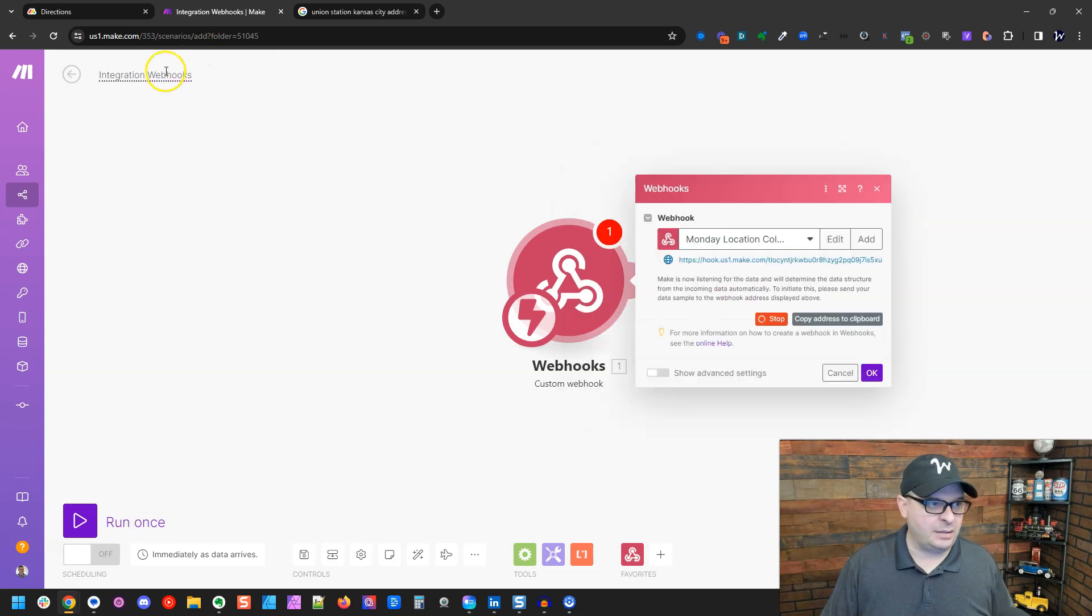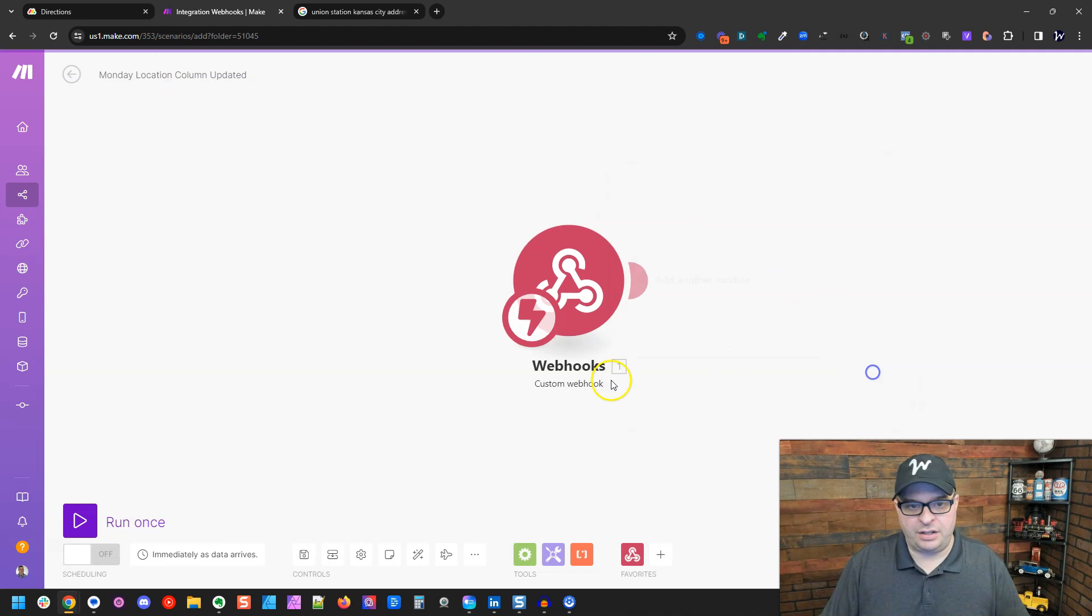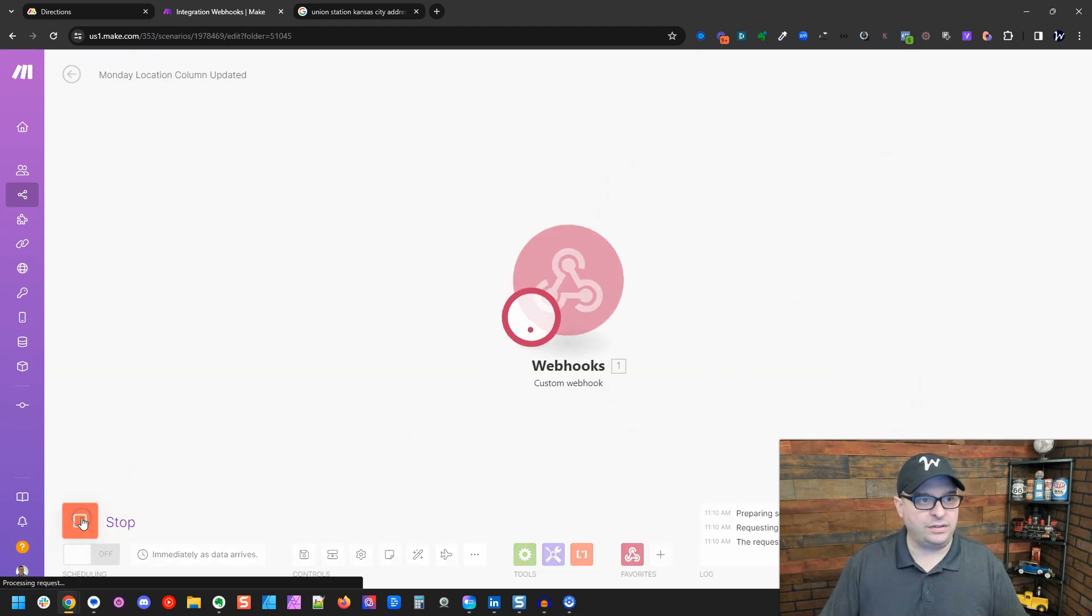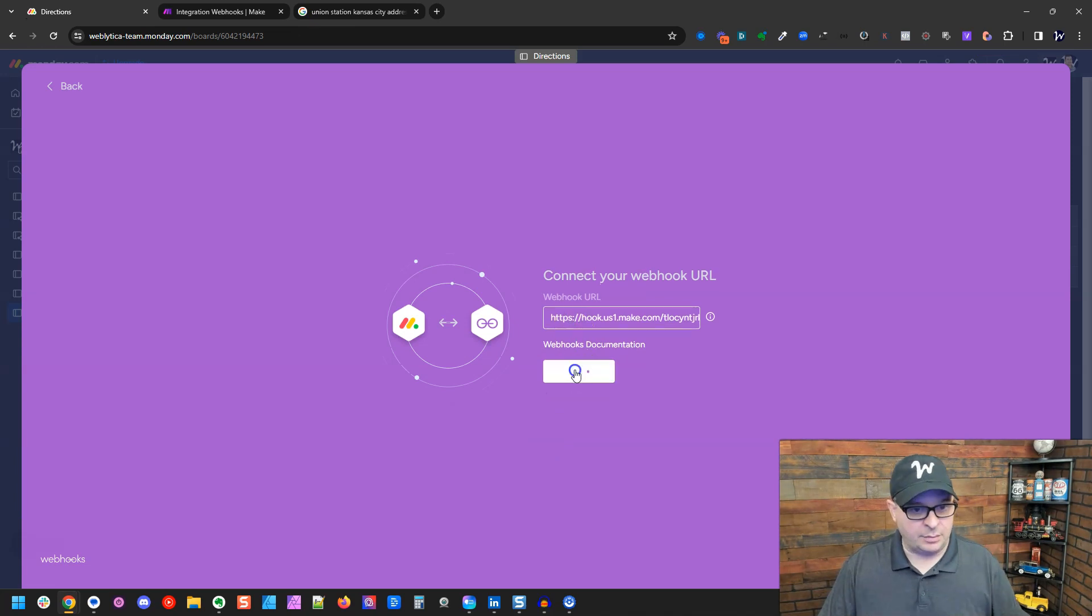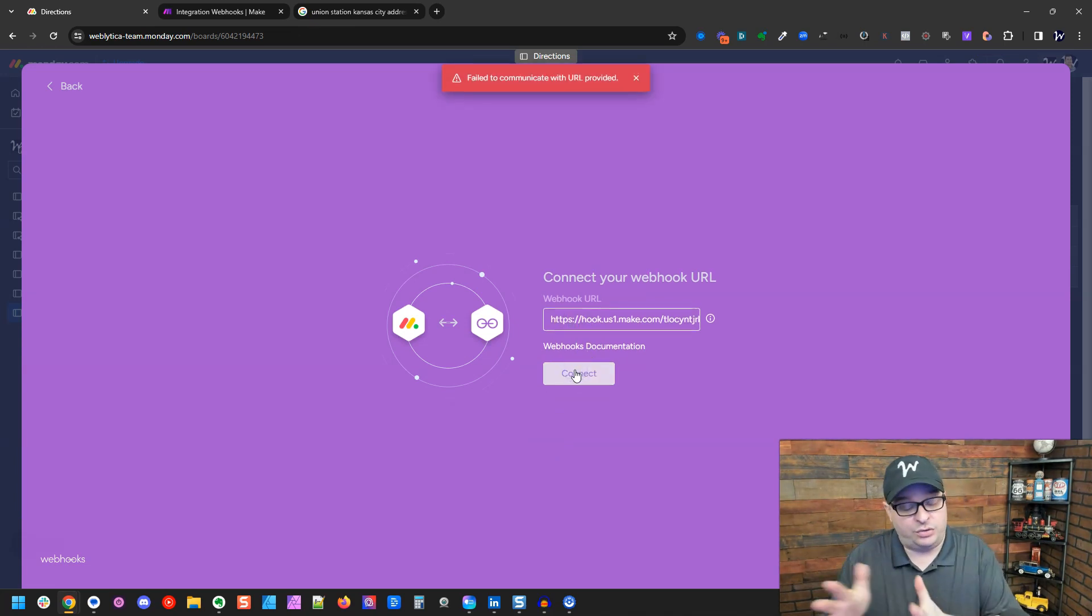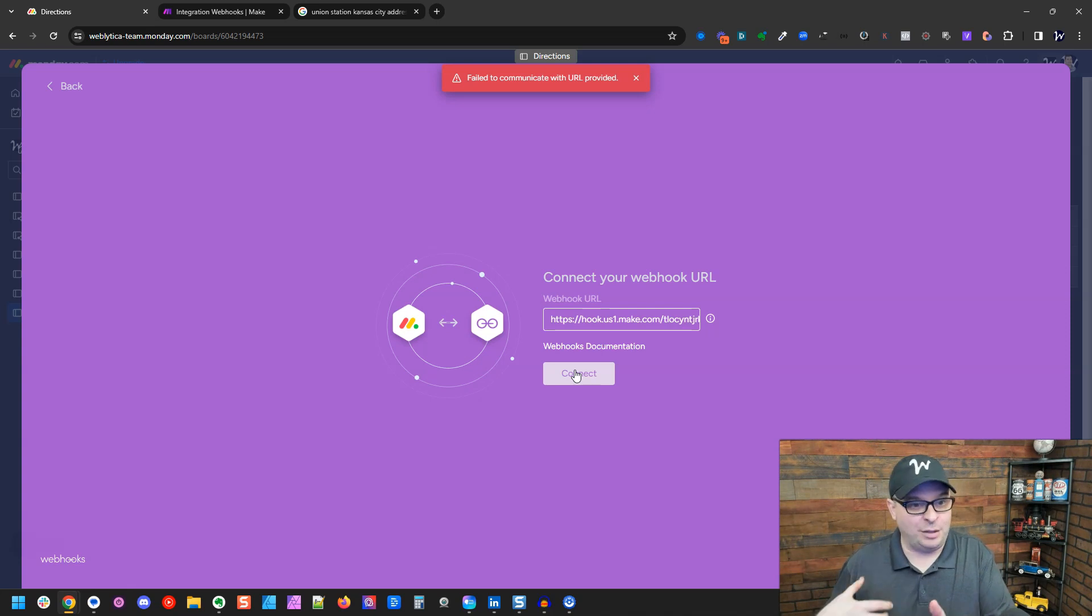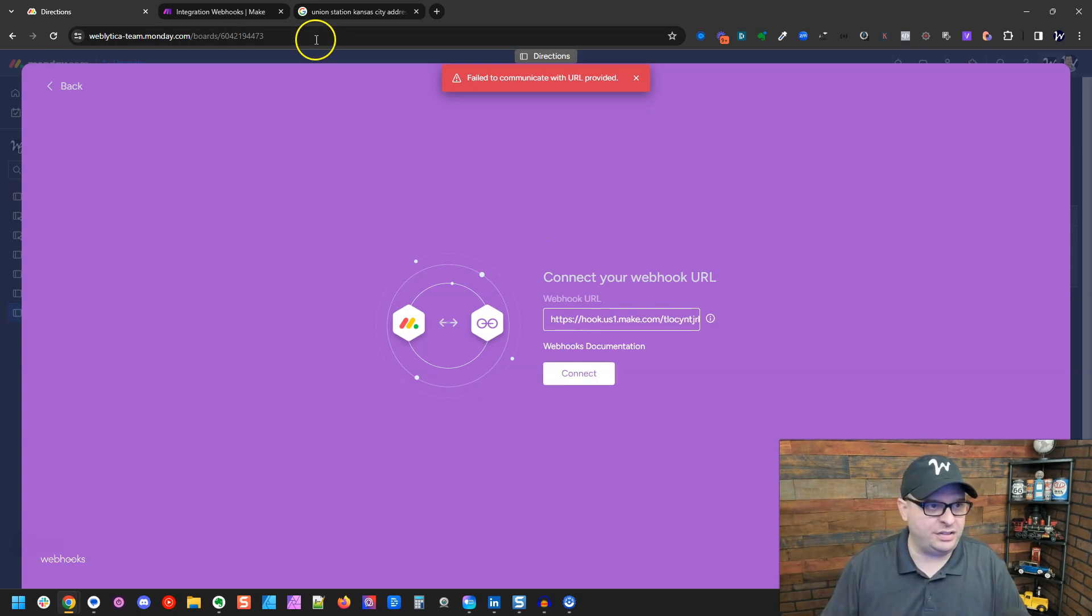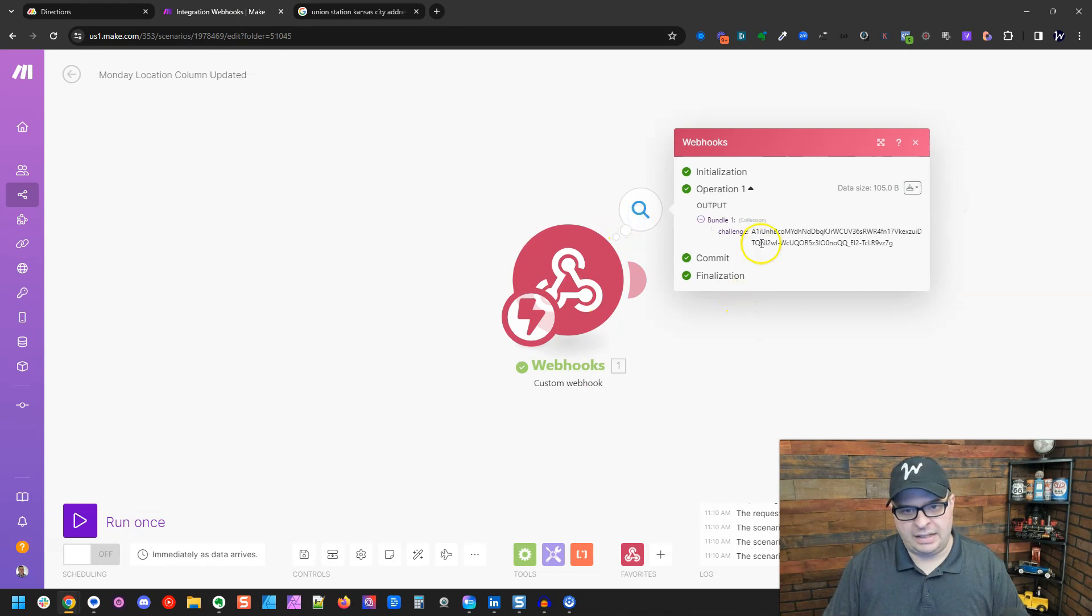We're going to name our scenario at the same time. We're going to copy this address, hit okay and we're going to run once and we're going to use another account. I'm going to paste this in here. I'm going to hit connect. We're going to get an error here because we have to go do something in our make scenario to tell Monday it's okay, we're going to use this link. So right here we get a challenge.